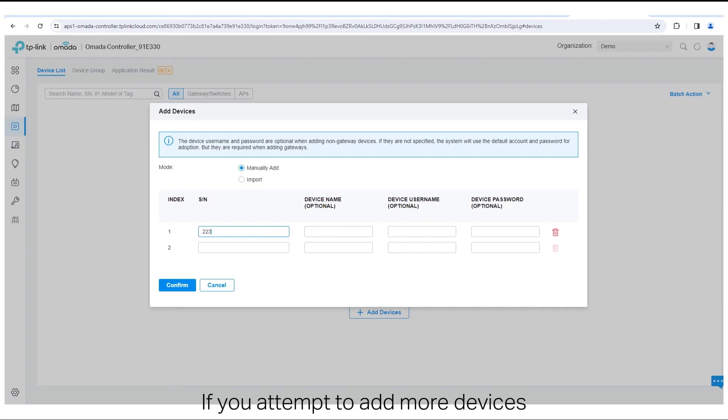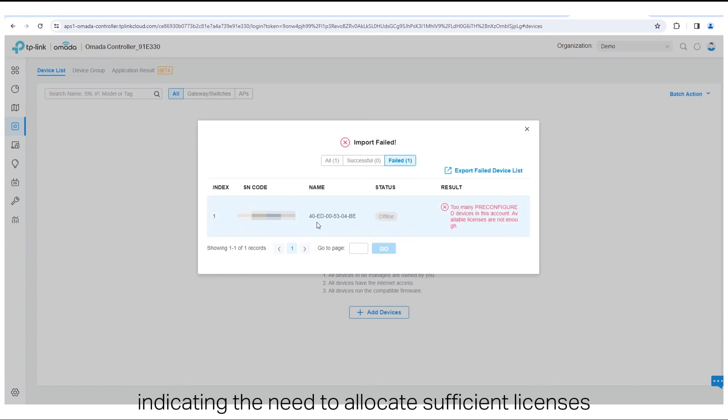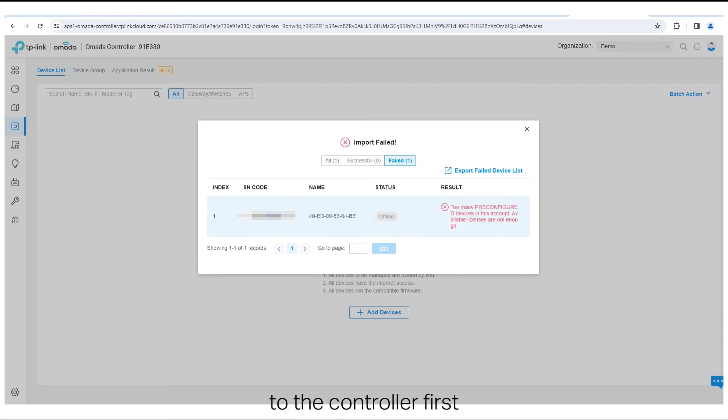If you attempt to add more devices than available unassigned licenses, a prompt will appear, indicating the need to allocate sufficient licenses to the controller first.